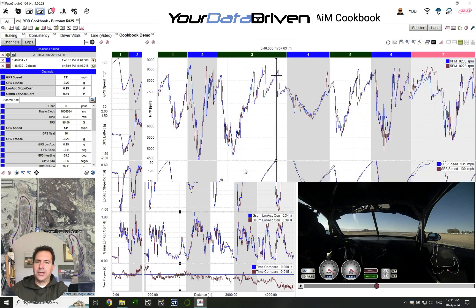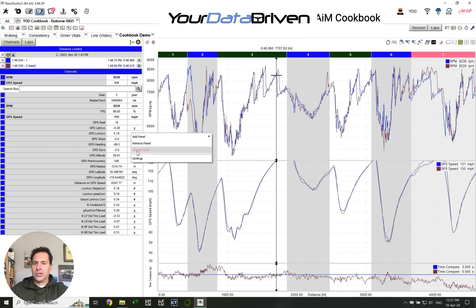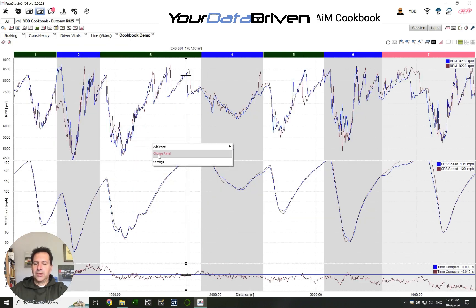And then you should end up with — okay, so it pulls in this time-distance thing.